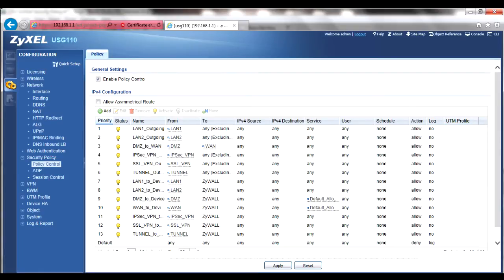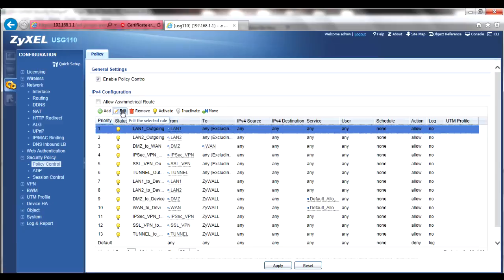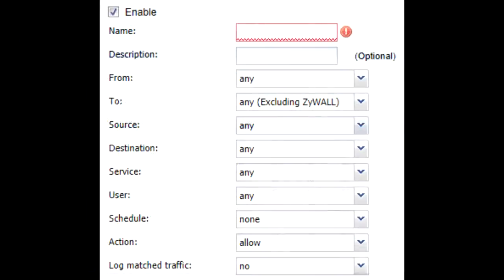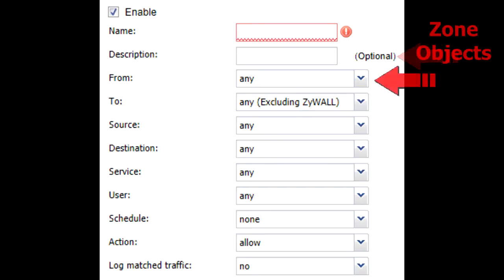New rules can be created using the add button. Double-clicking on an existing rule or selecting a rule and using the edit button will open up the rule. Although the name field is mandatory and doesn't allow for the use of spaces or special characters, the description field is optional but can be used for easy reference.